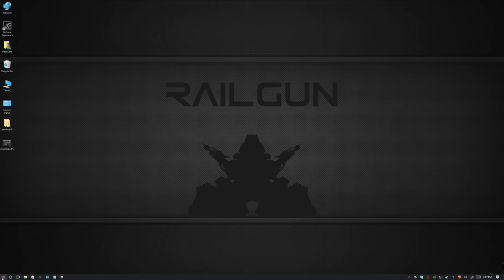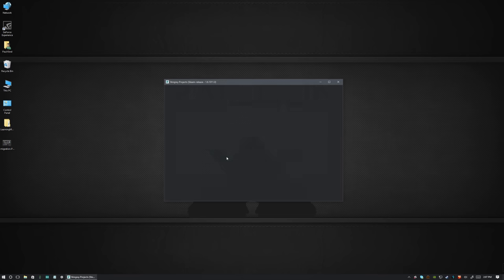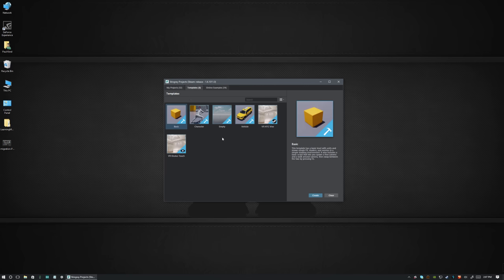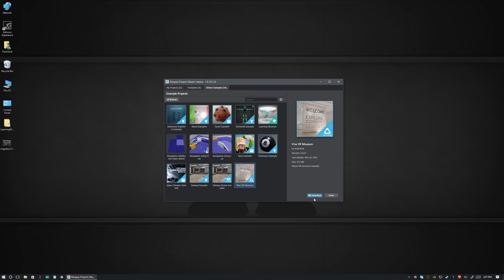The first thing we're going to do is hit the start button and launch up Stingray. Once Stingray starts, I'm going to come to the projects folder. Inside the projects folder we have three tabs up on top. The first is 'My Projects,' showing all projects currently installed. The next is 'Templates,' which are all the built-in templates that come with Stingray. The last one is 'Online Examples' — larger content projects we can download that are part of Stingray. So let's go ahead and grab the VR Museum and hit download.